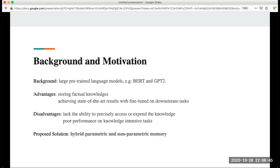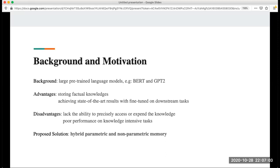If we can understand these two concepts first, then it's easier to understand this paper. The background is that large pre-trained language models such as BERT is getting more popular and people use it to train downstream tasks. They have very obvious advantages. They can store factual knowledge because they have so many learning parameters, and they achieve state-of-the-art results with fine-tuning on downstream tasks such as classification.